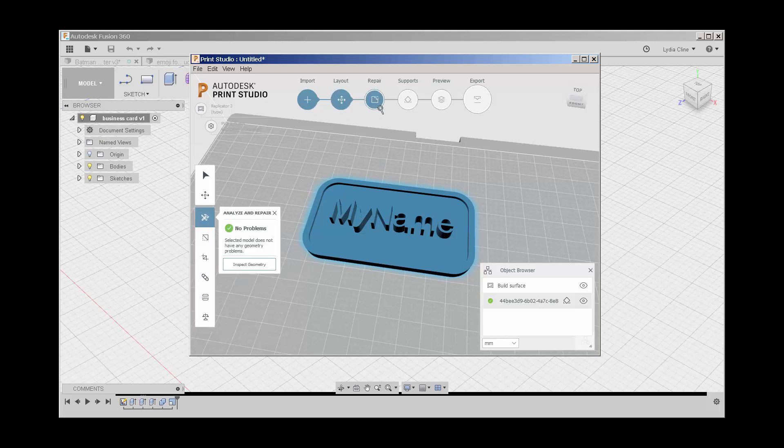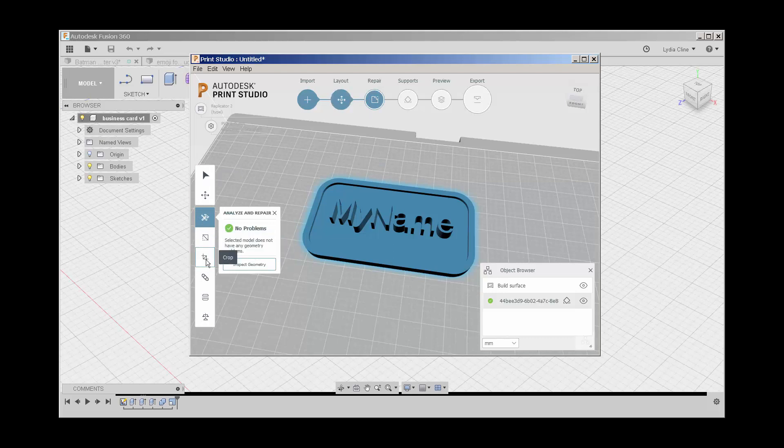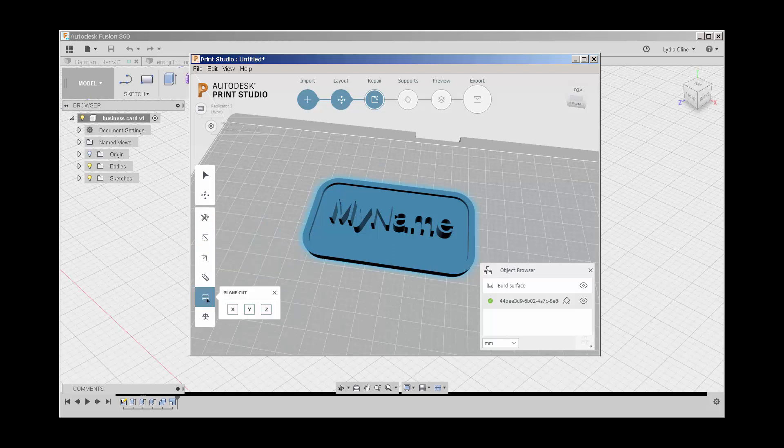The repair option lets you analyze it, analyze regions, crop it, patch holes, make a plain cut, which is interesting.